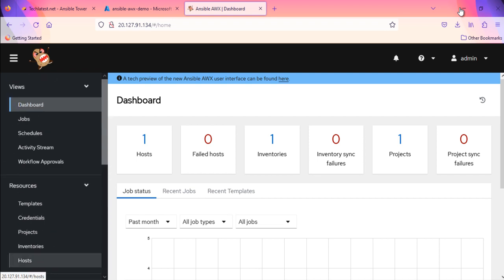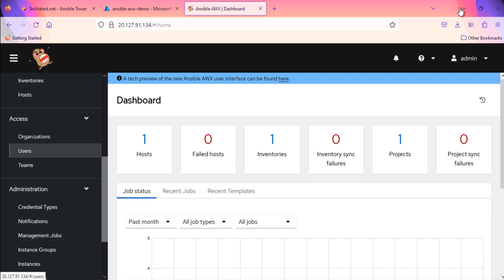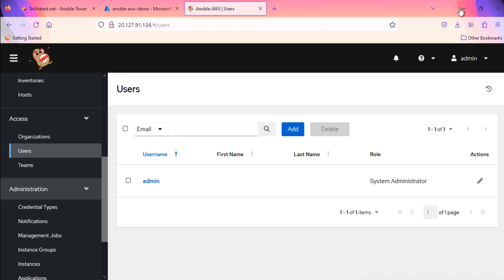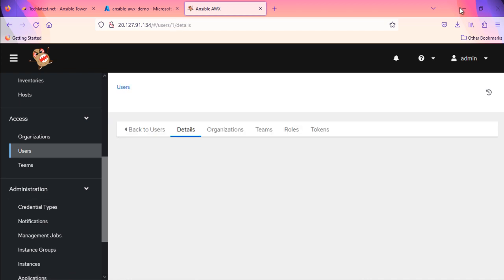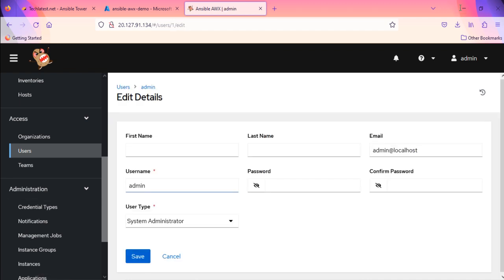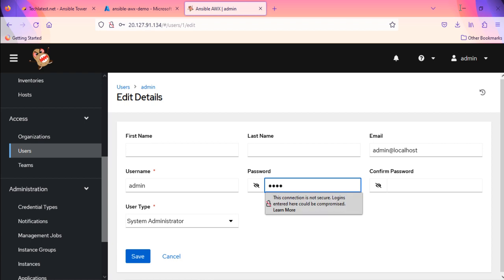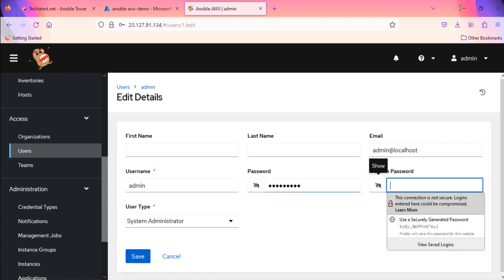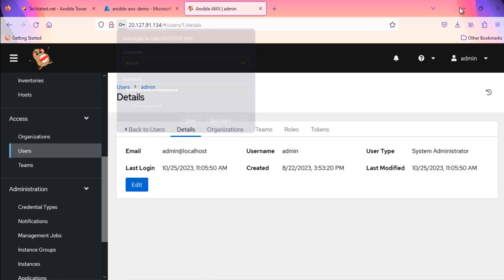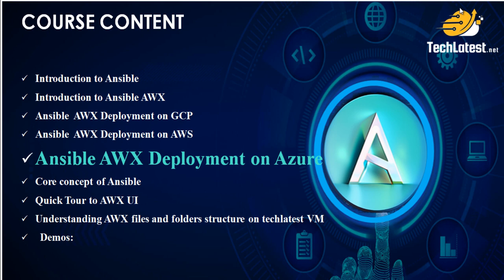We will have a separate video where we will walk you through all these options. You must change the default password for admin user as security measure. To change the admin password, in left pane, click on users. Click on admin user. Click on edit. Enter the new password and save the changes. Make a note of this password. If you lost it, then it will be difficult to log in to the interface.